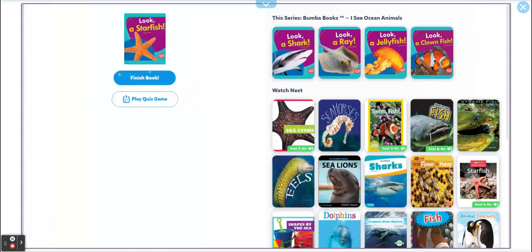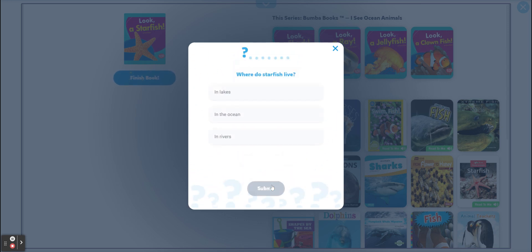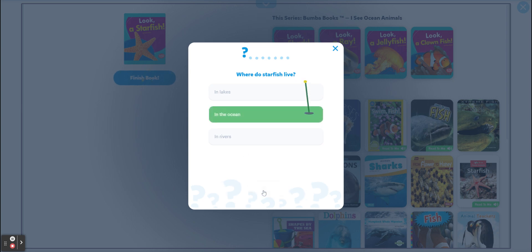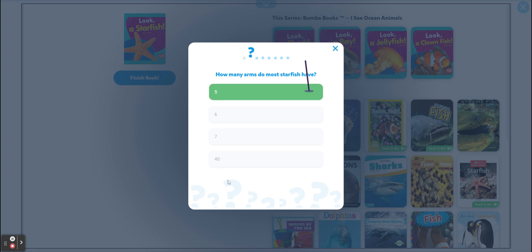Is there a quiz? Yes! Let's do it. Where do starfish live — in lakes, in the ocean, or in rivers? In the ocean, that's our answer! How many arms do most starfish have? Most — not all — five. There was one with 40!